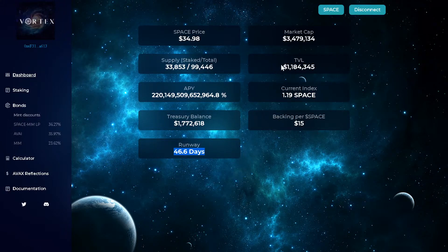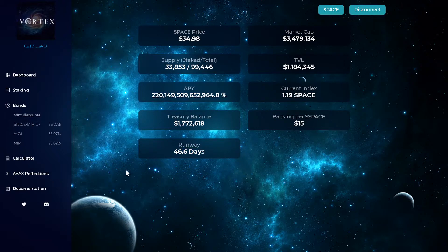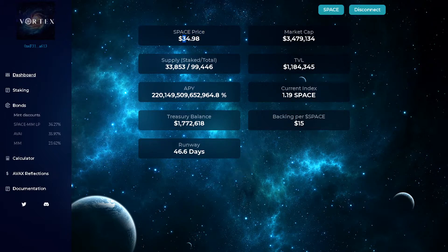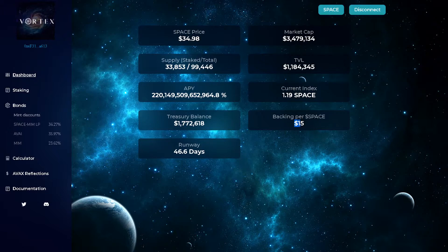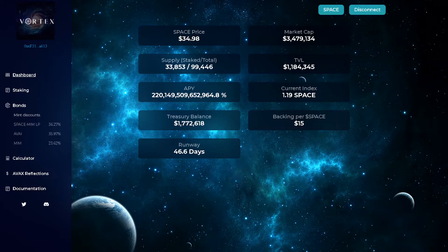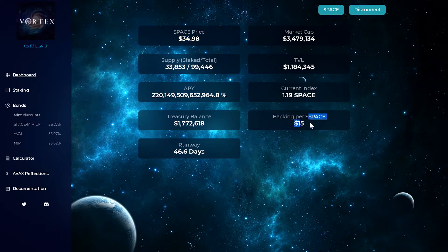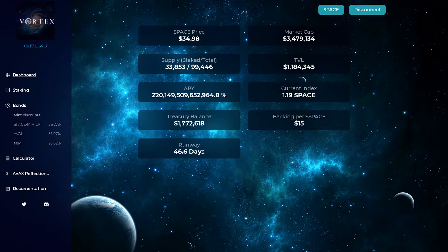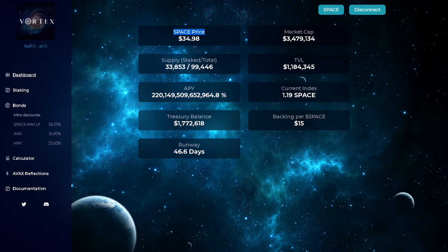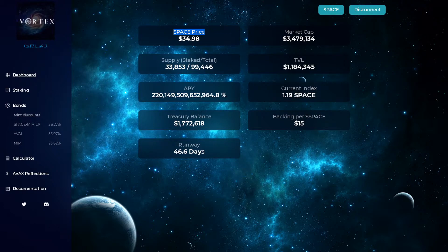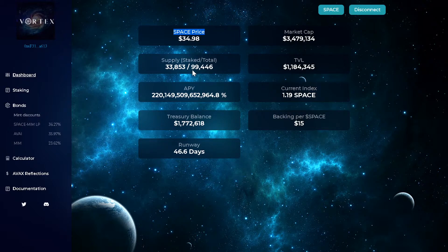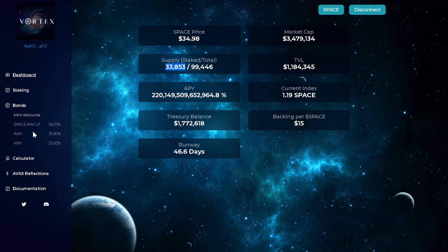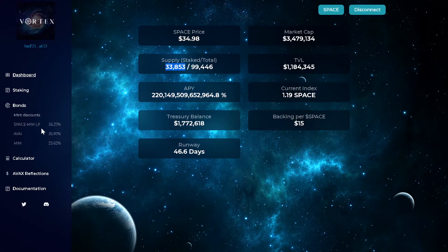But anyway, so Vortex, this is the new thing. Happens on the 16th. Today is the 18th. Currently the price is $34.98. When I bought it, it was at $38. So I already lost some, already lost some percentage, like 8% on my money. Anyway, so the backing price is $15 to the regular price is $34.98. Market cap is $3 million. The treasury balance is $1 million currently with an APY of $220 trillion. And you can see the total supply, which is $99,000 and the total staked, which is $33,000. So you got space mem. You can bond any of this stuff.